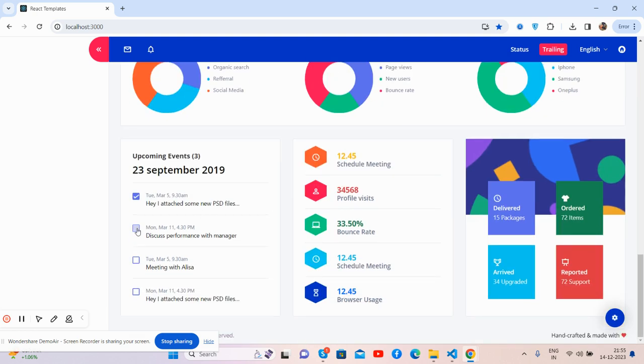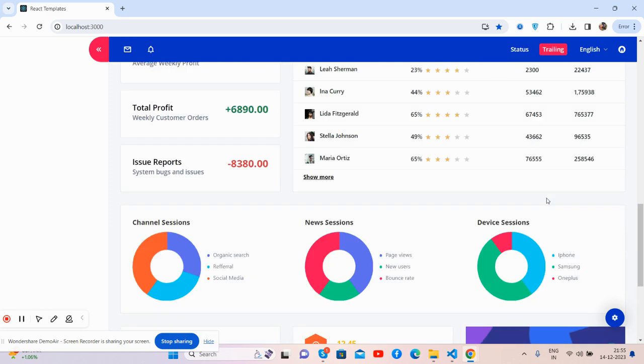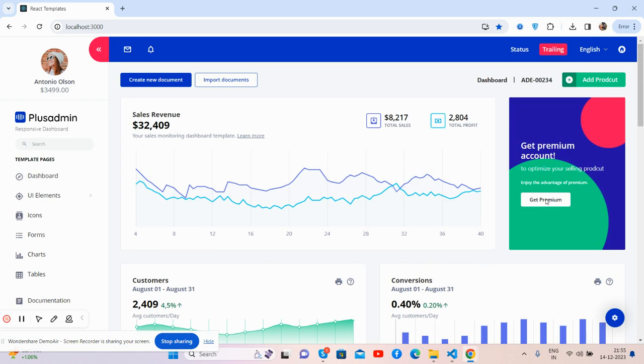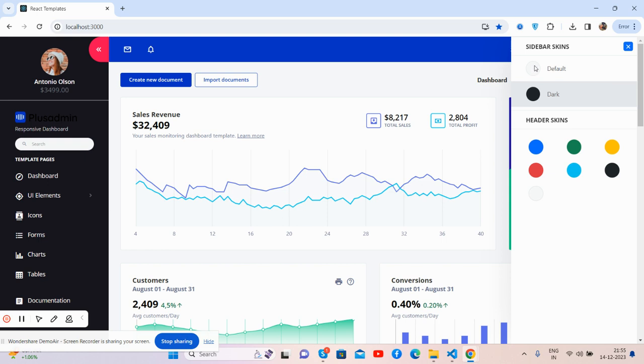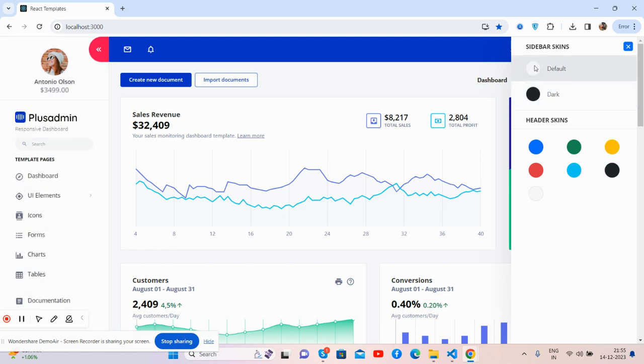And the footer section, upcoming event, meeting list, and other stats. And now I'll show you the settings. See guys, sidebar dark and default.